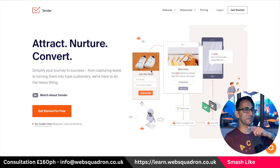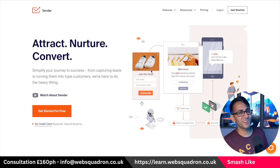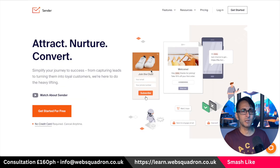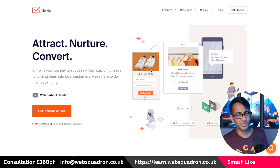I'm Imran, Web Squadron. I hope you like, subscribe, share and follow. Go and check out our Elementor website course. I'll see you soon.